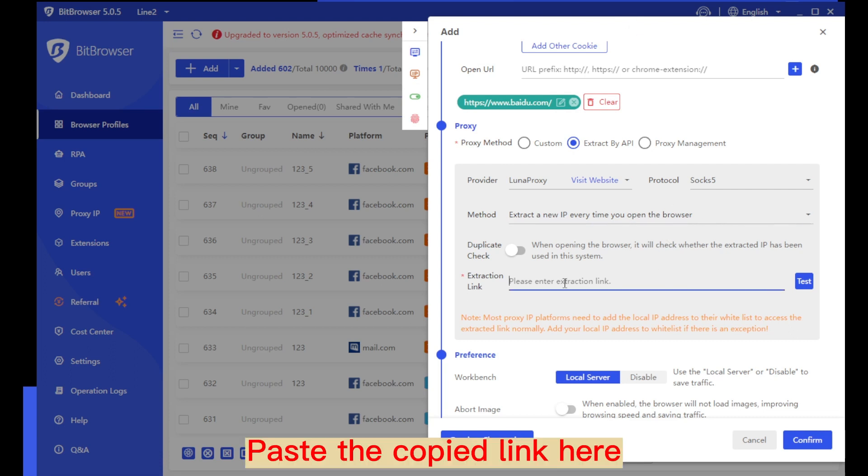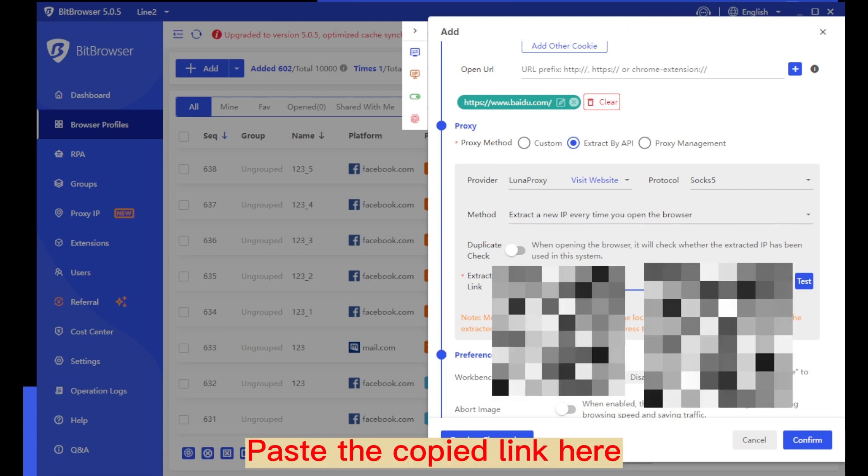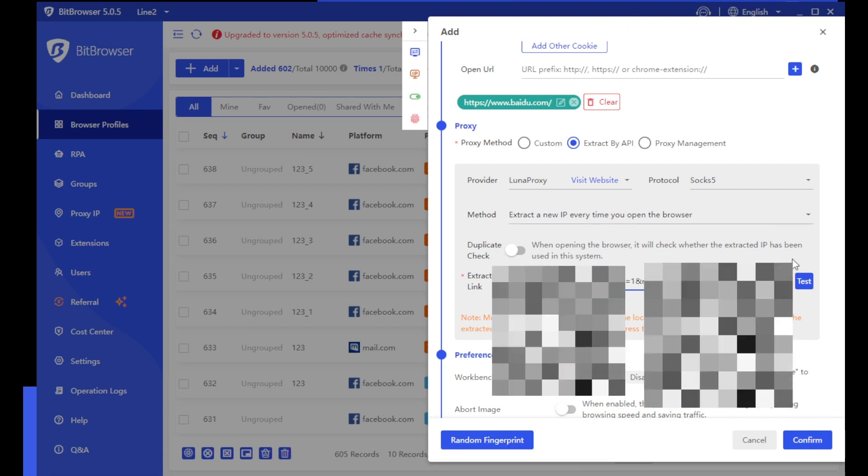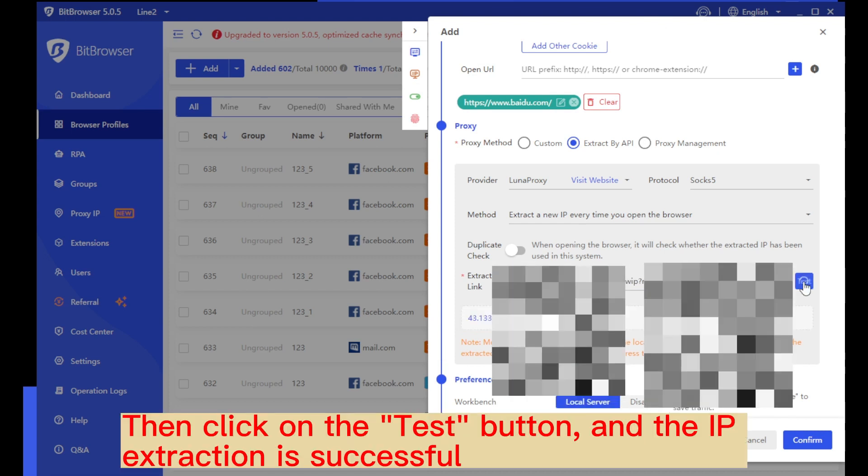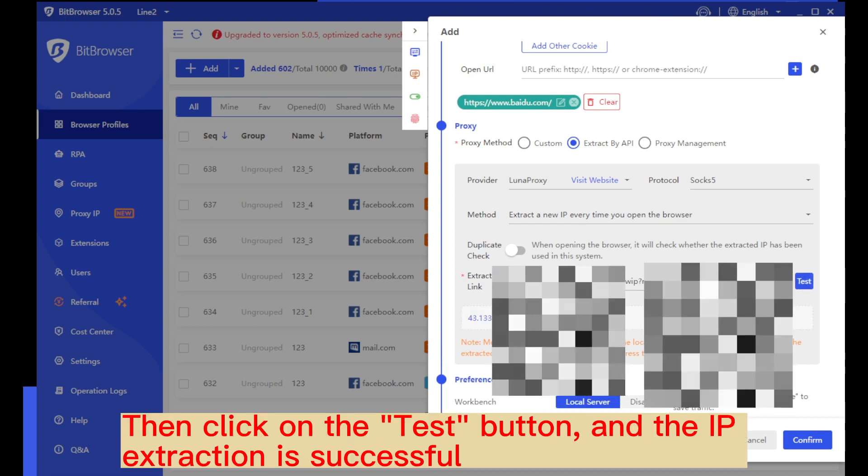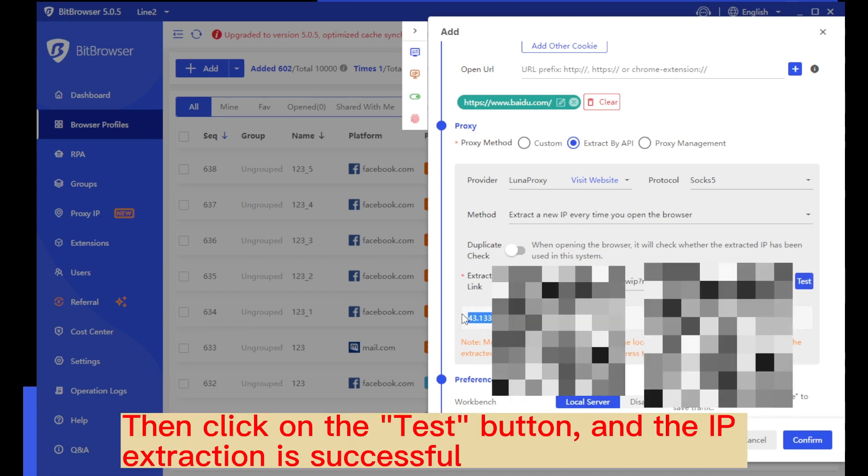Return to browser window to create page. Then click on the test button, and the IP extraction is successful.